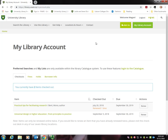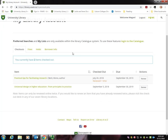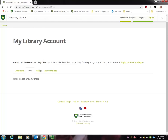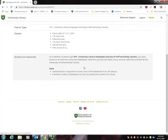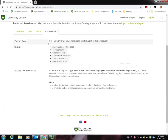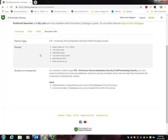Next, you'll be able to see your library account. Here you can see recent checkouts, fines if you have any, holds on borrowed items, as well as your borrower information. This tells you your patron type and some of the details about your borrowing limits.